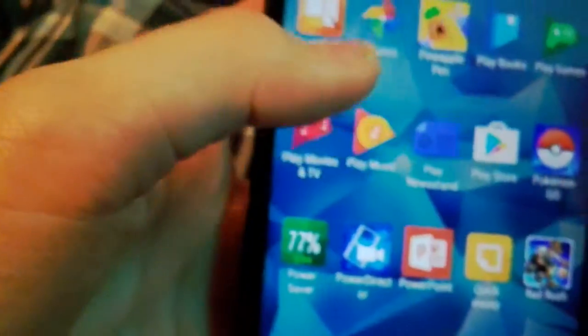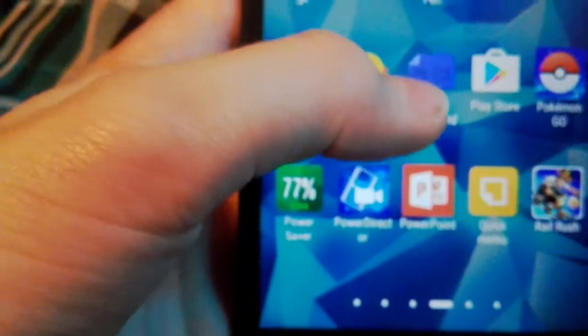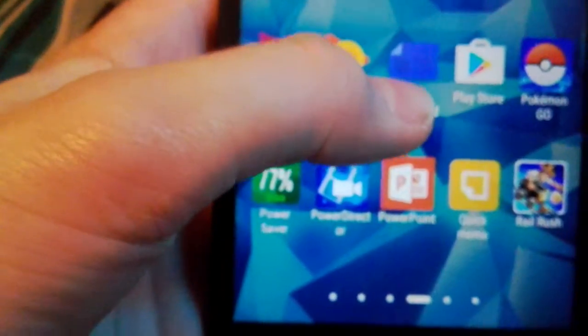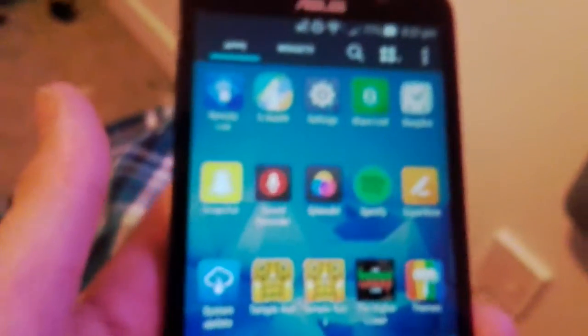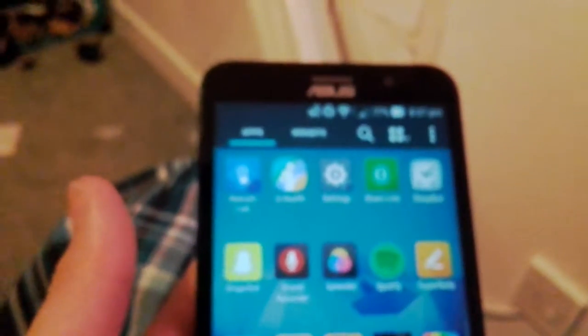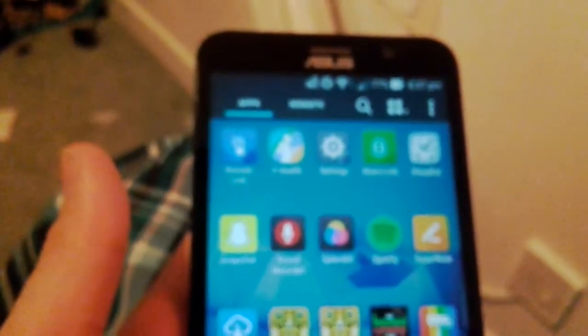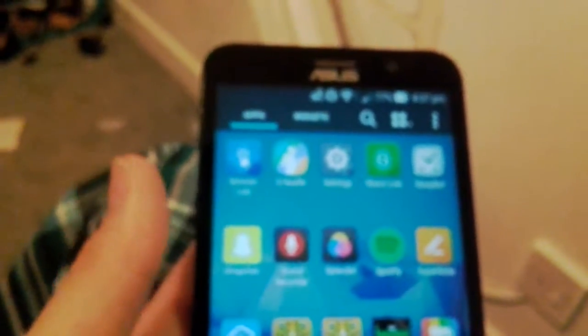Pokemon Go, Power Saver, Power Direct, Power Point, Memo, Rail Rush, Remote Link, S Health, Settings, Shared Link, Sleep Bot, Snap Chats.